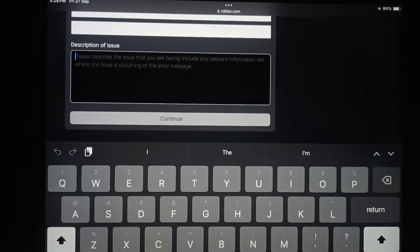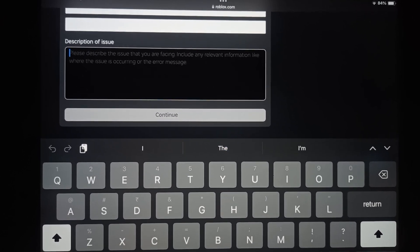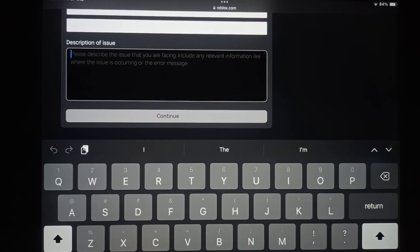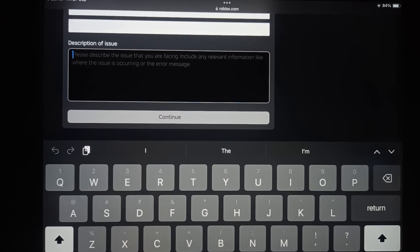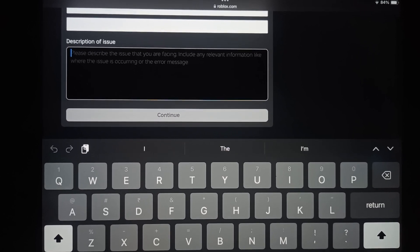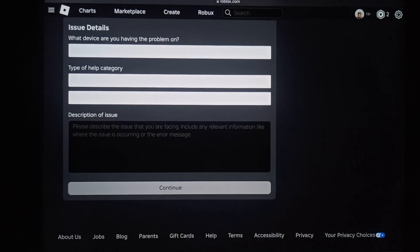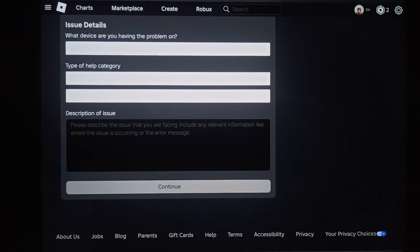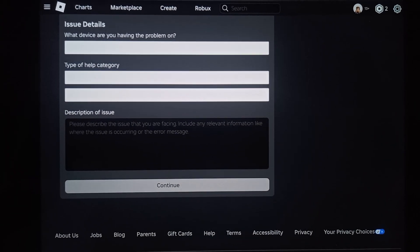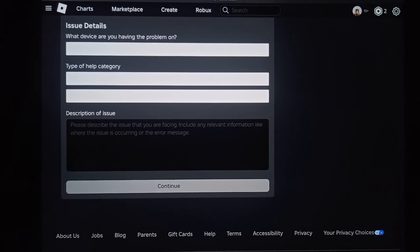Just tap on Continue, and they will contact you within 24 hours. Subscribe for more videos. Bye!